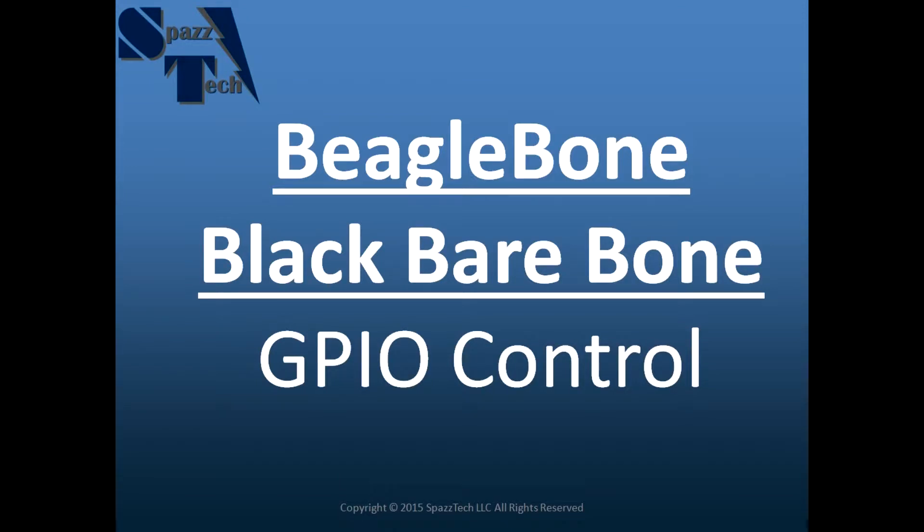Hello everyone and welcome to my second video on BeagleBone Black Barebone where we're programming the BeagleBone Black without an operating system using TI's Starterware and Code Composer Studio and a JTAG interface.